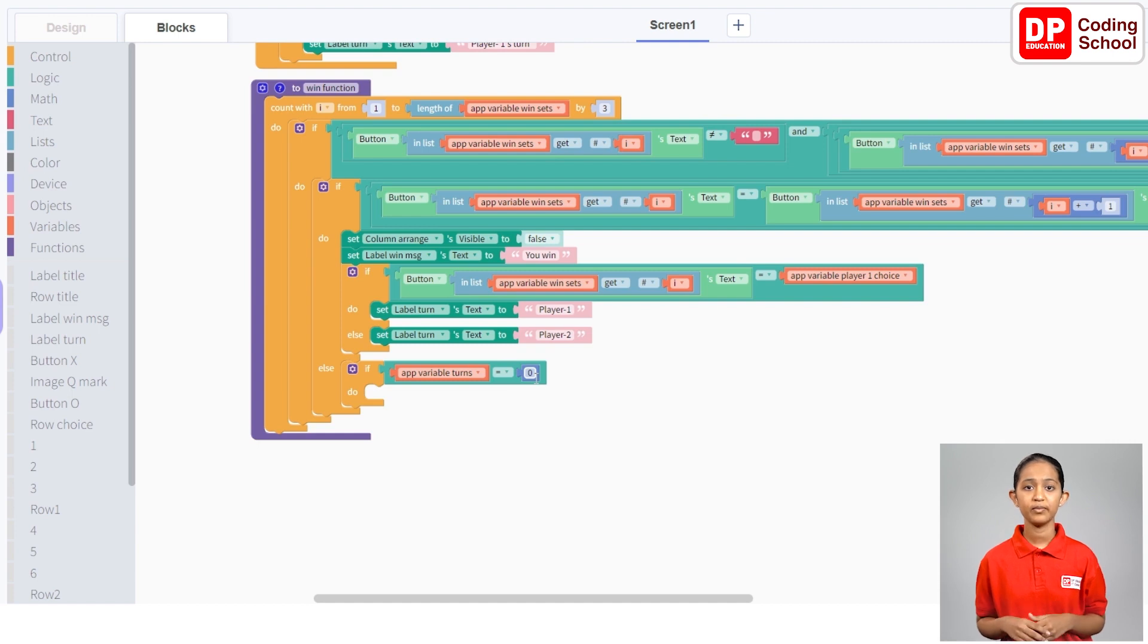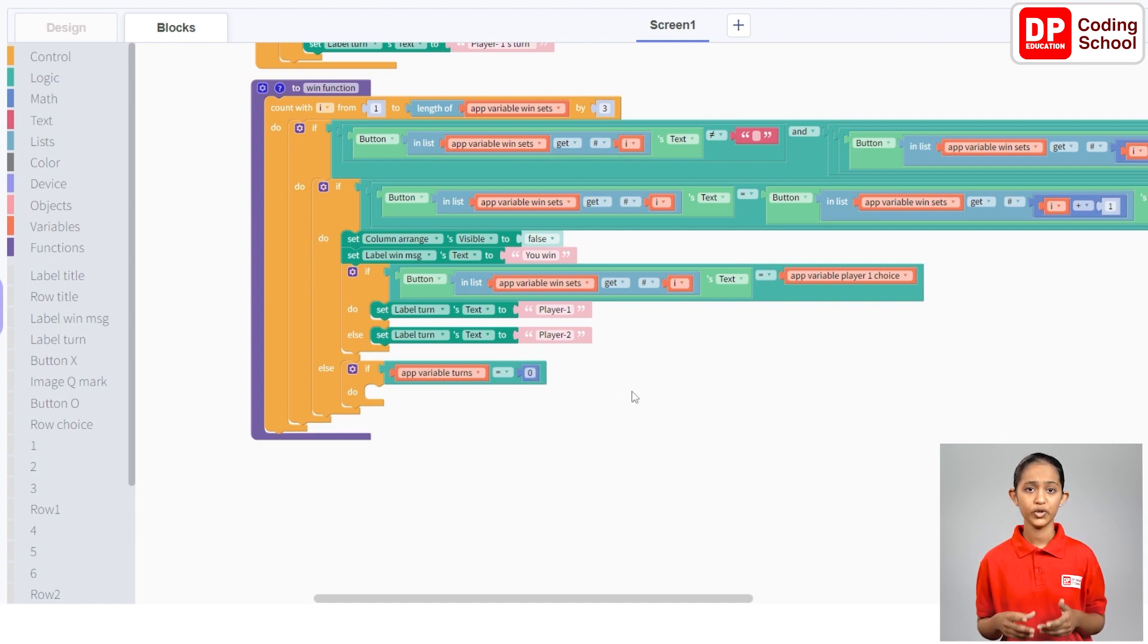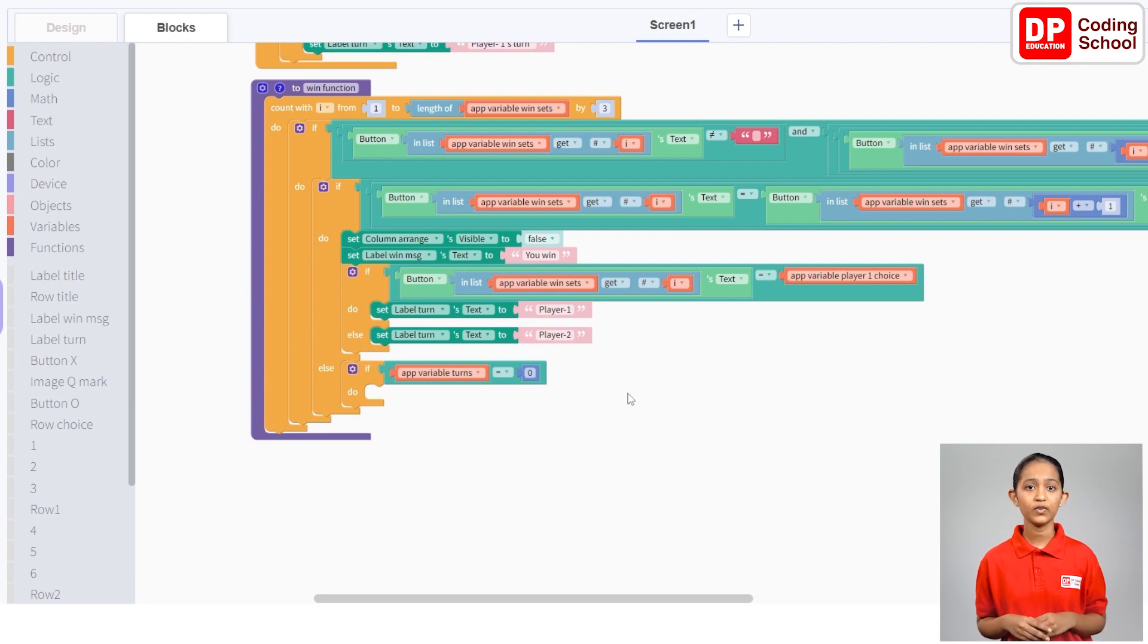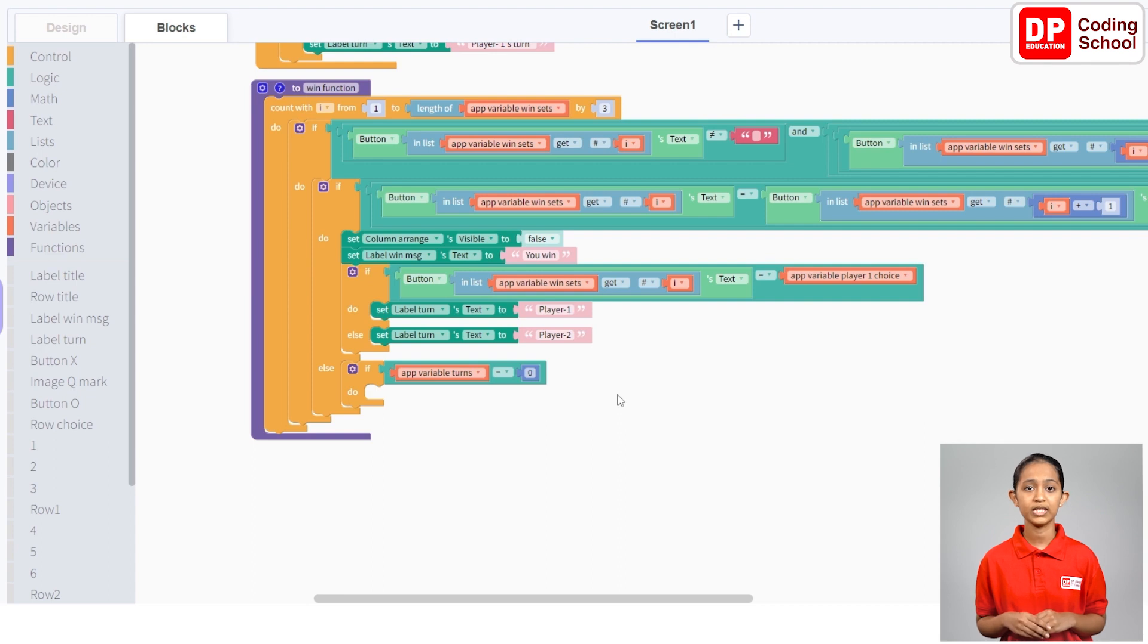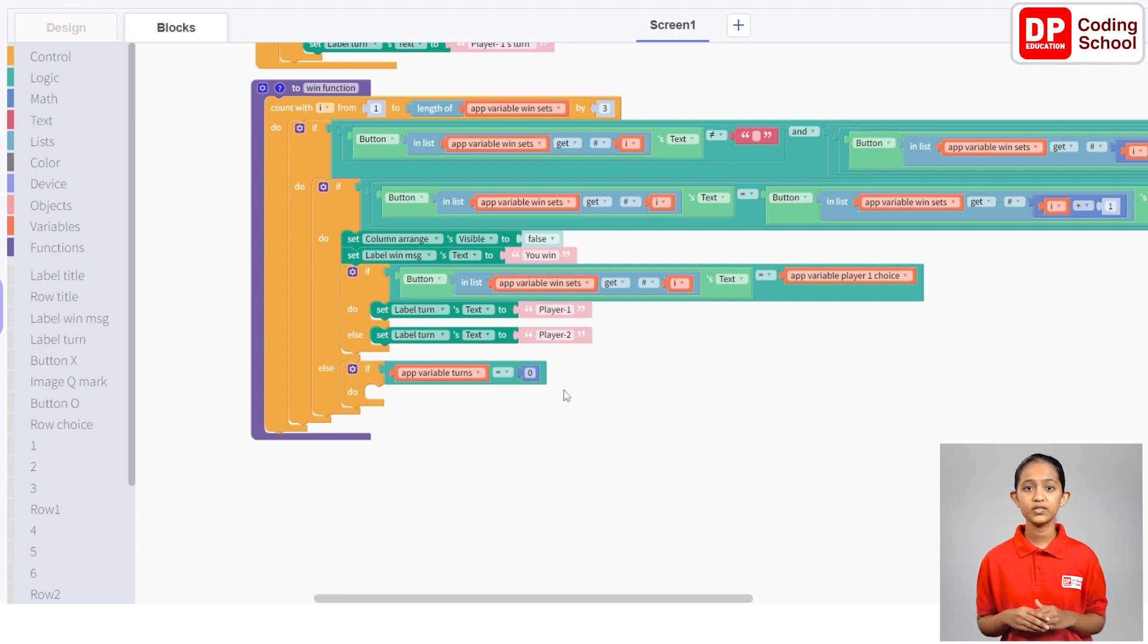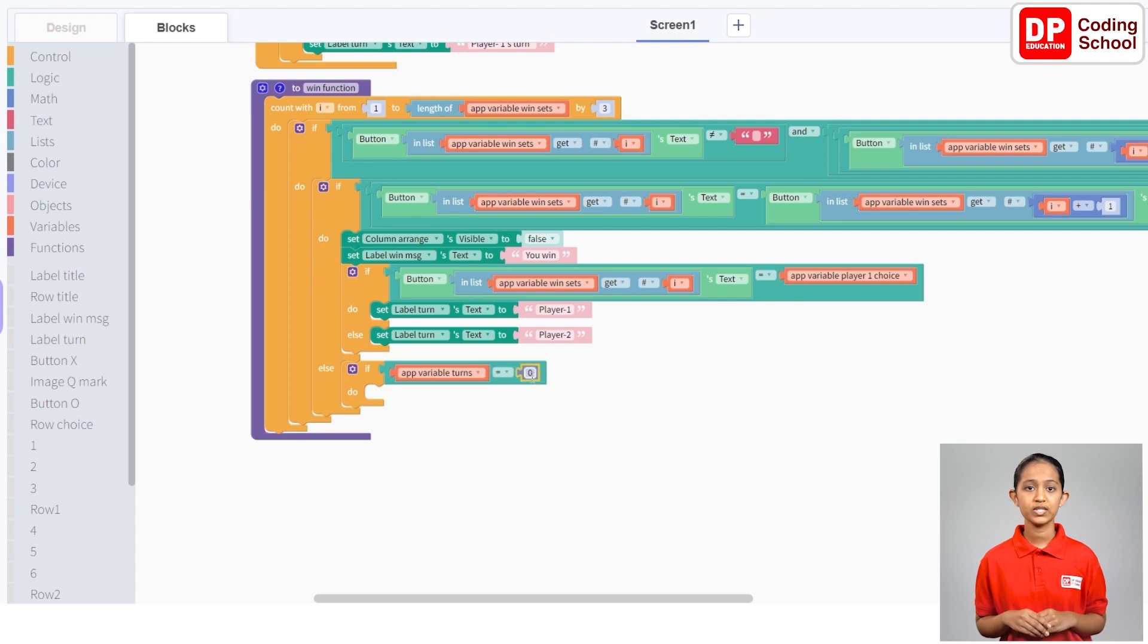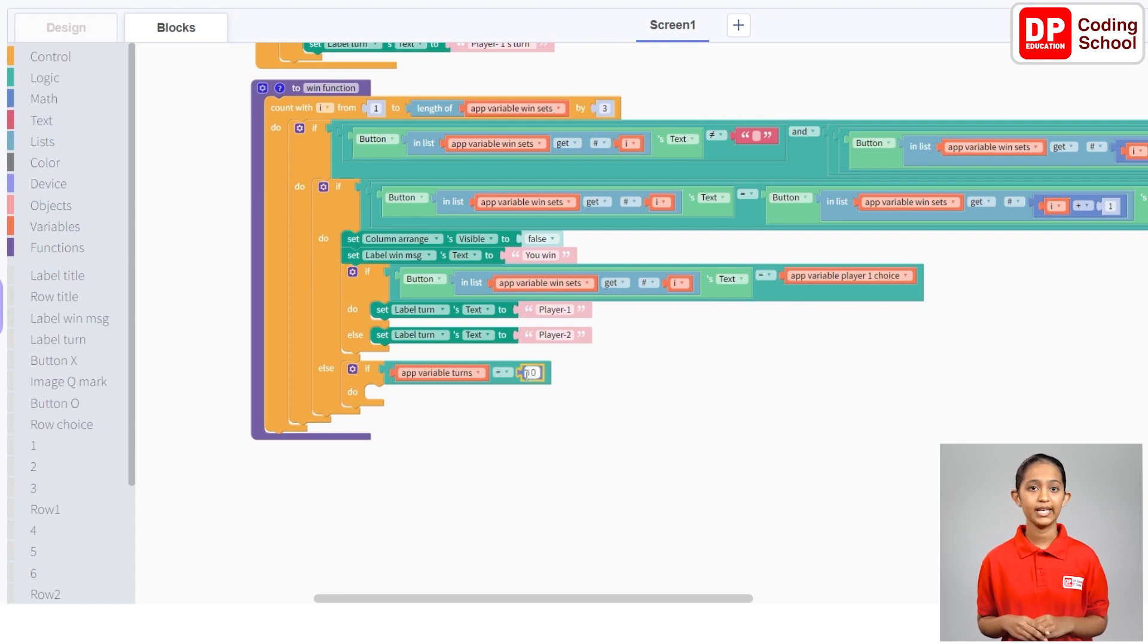Is it correct if the game ends when the value of the turns variable is equal to 9? Since there are 9 buttons in the grid, no look here. First we increase the value of the turns variable by 1 when player 1 chose one of the two letters X and O. Therefore, the value of the turns variable needs to be 10 when each cell in the grid is complete. Let's type 10 here instead of 0.